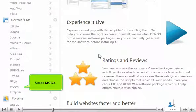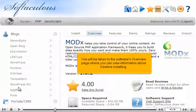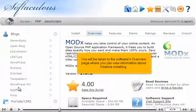Select ModX. You will be taken to the software's overview page where you can view information about it before installing.